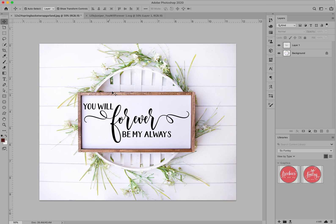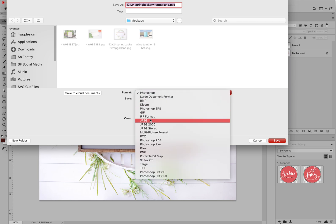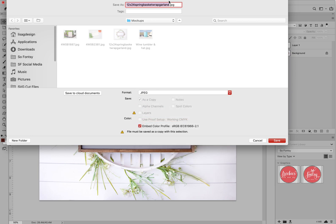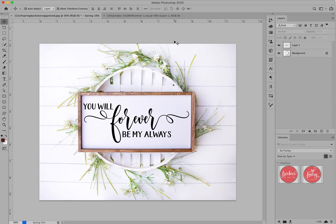Then I'm just going to go to Save As and save this as a new JPEG. I'll call it something else — I'll call it 'farmhouse sign mock-up' and save that. You can see this is a very large file, so I usually bring it down to under two megabytes before saving the mock-up, then click OK.